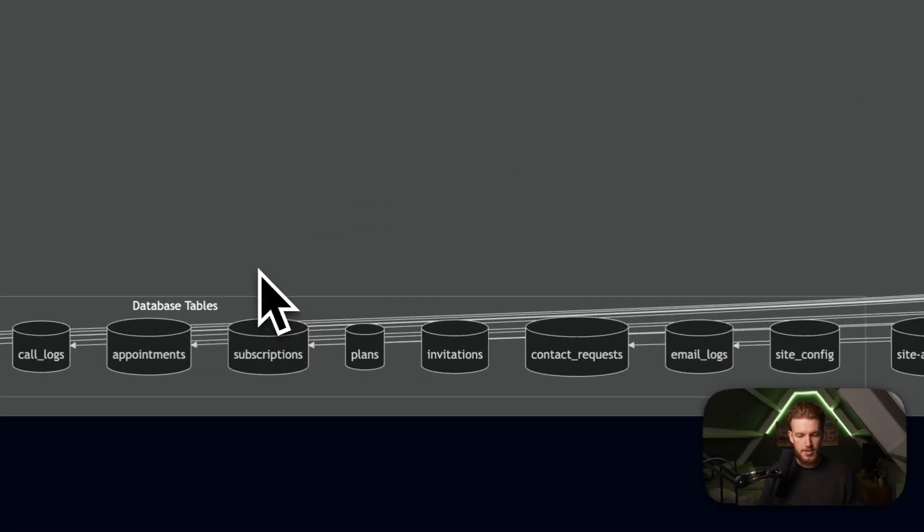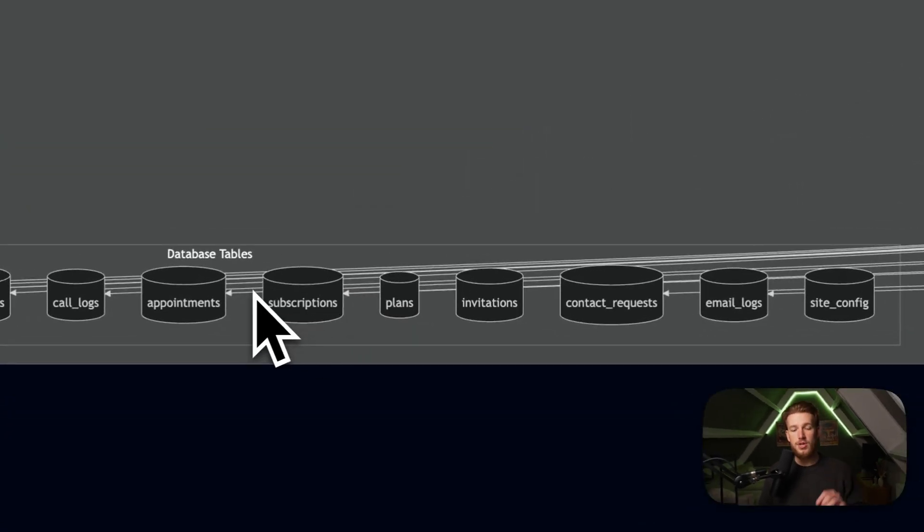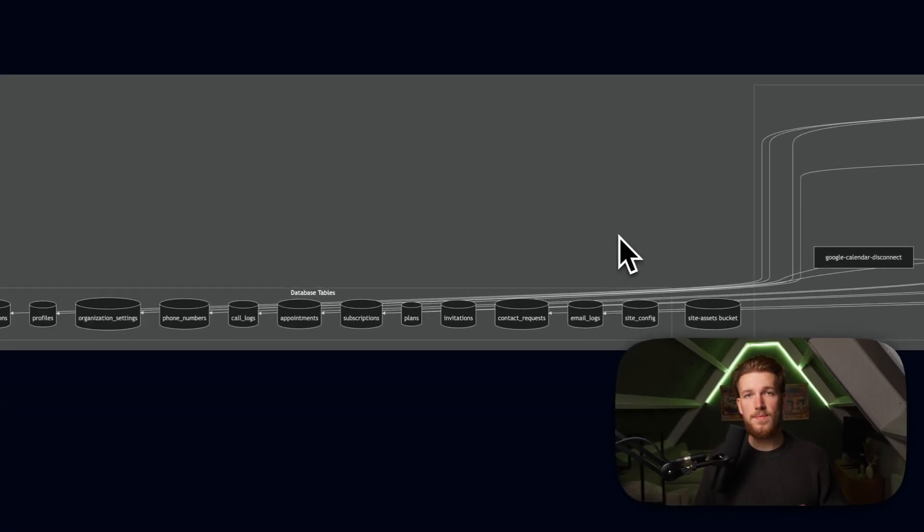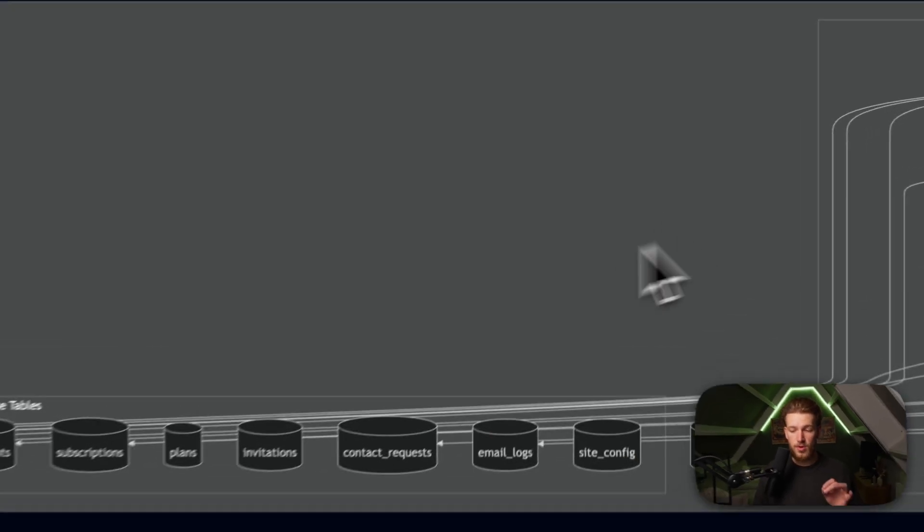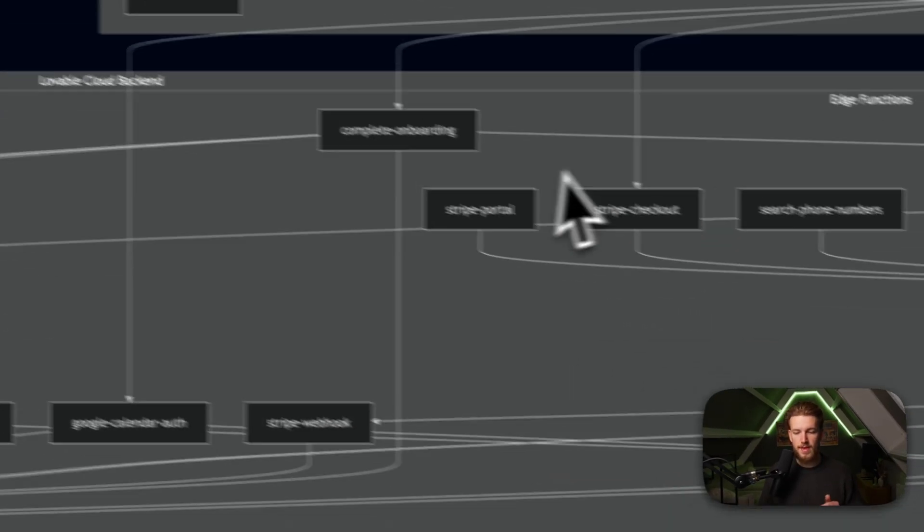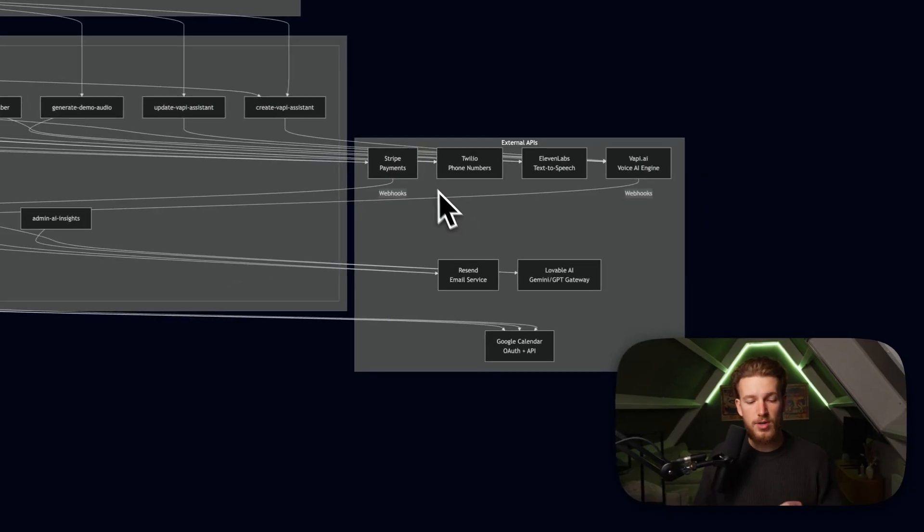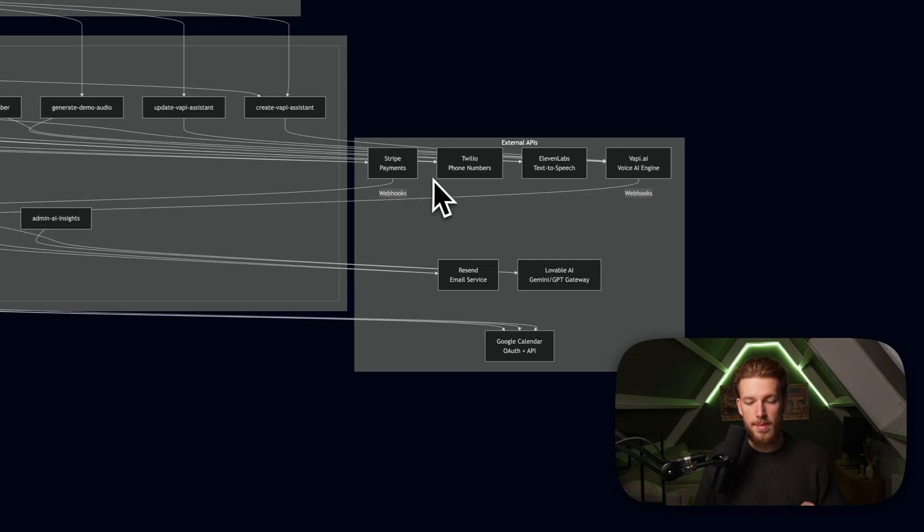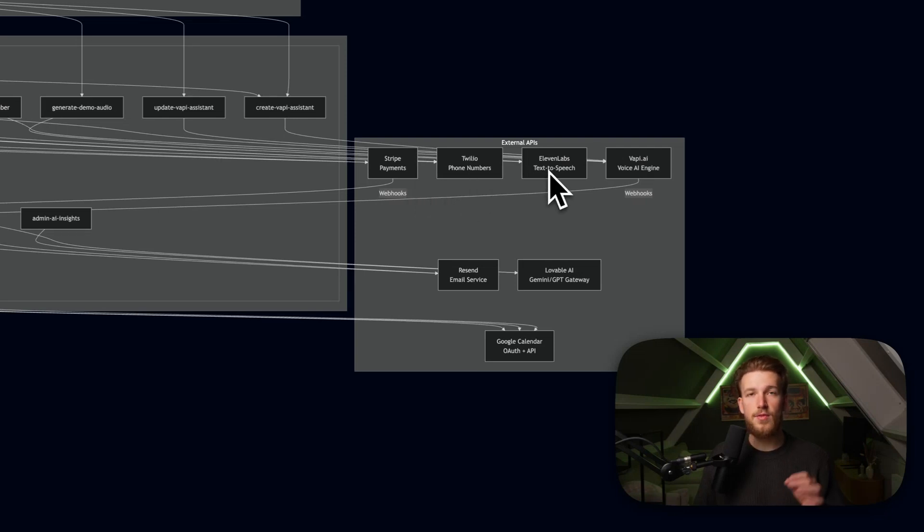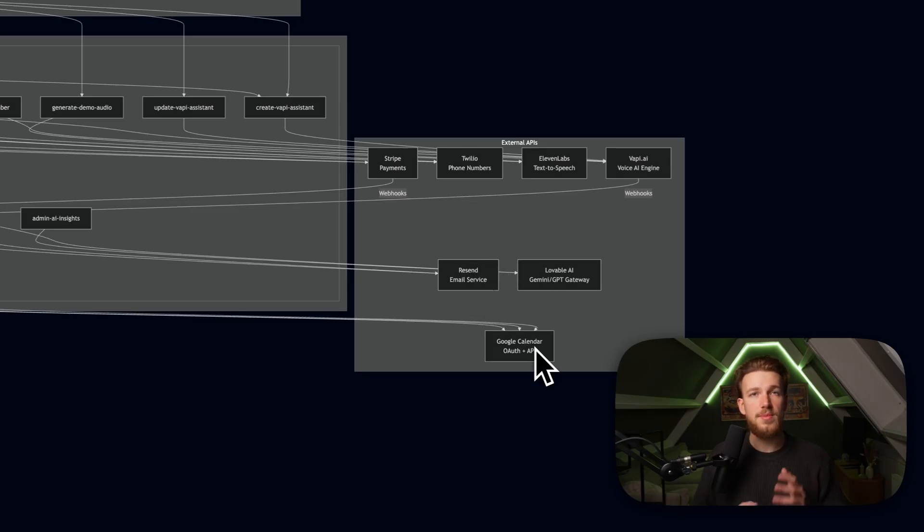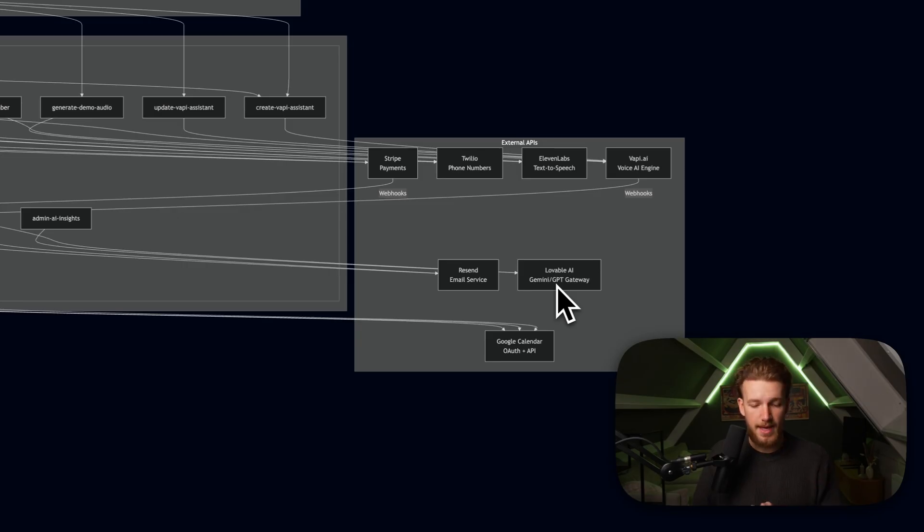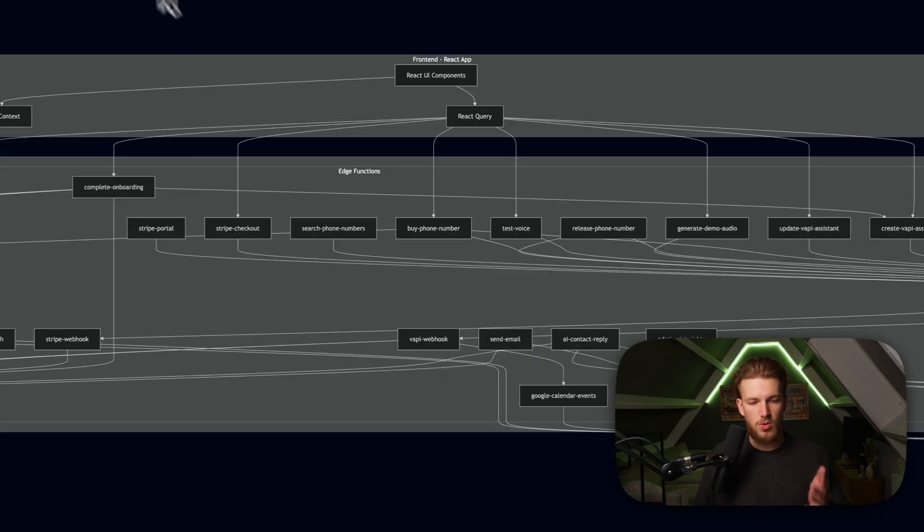So how this basically works is the following. We have a lot of different tables and everything is done just with Lovable cloud. We then have the backend so we have a lot of different edge functions. If we look at the integrations, we have Stripe payments, Twilio for phone numbers, 11 Labs for text to speech and then Vappy to connect everything. We then use Resend for the emailing, Lovable AI and Google Calendar to actually book in appointments. This is not just a simple landing page. This is a full blown SaaS app.